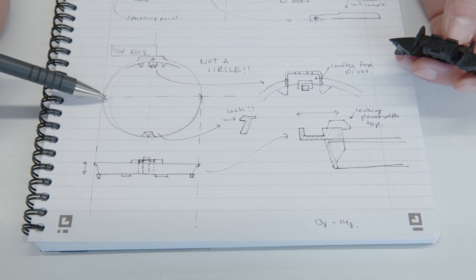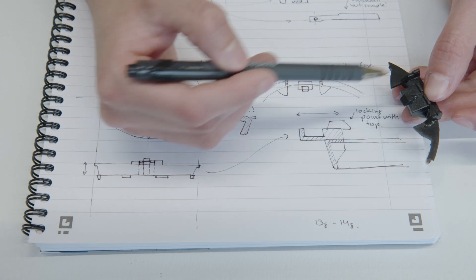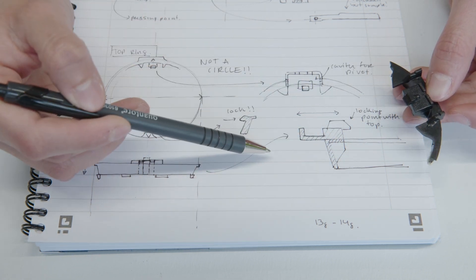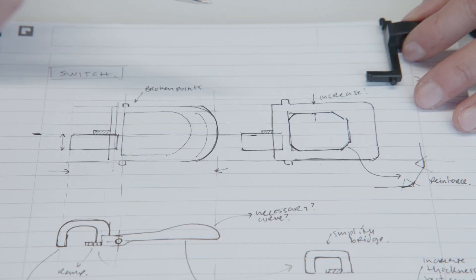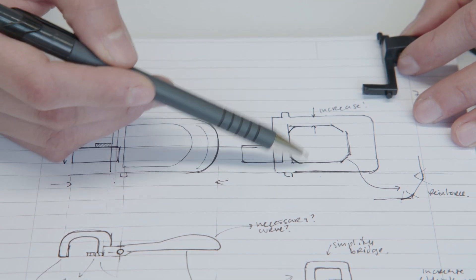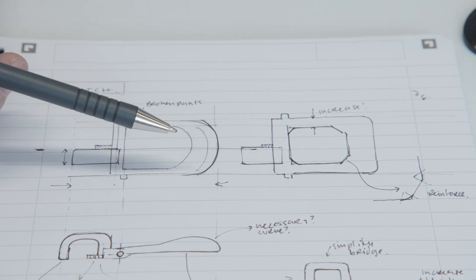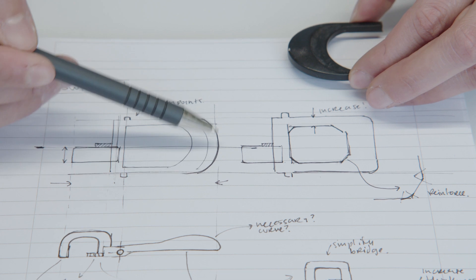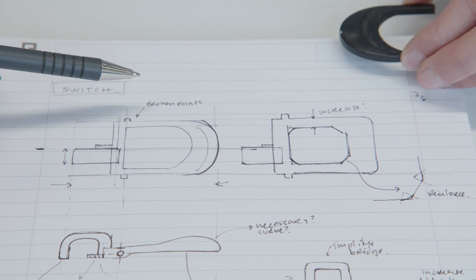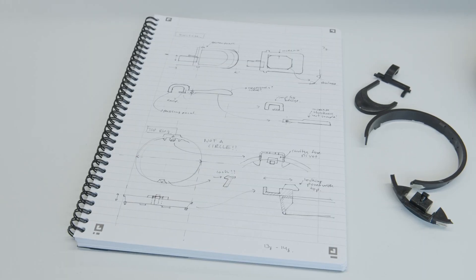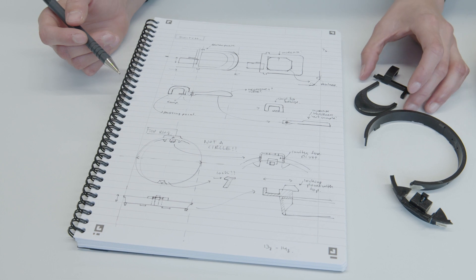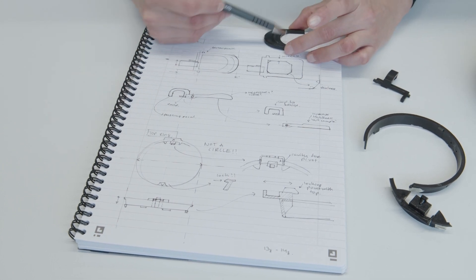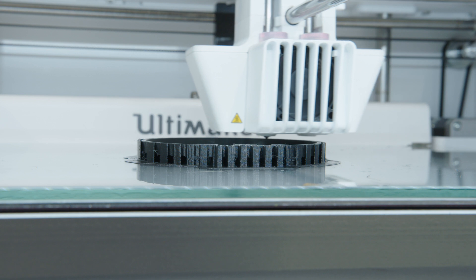We have a few ideas for the redesign of the top ring and we simplify this geometry by reducing the amount of additional bodies. For the switch, we have decided to increase the thickness of the arms and simplify the double curvature. This will make the part easier to 3D model and faster to print. For both components, we have considered common design guidelines for FDM 3D printing. We will dive into those in the following videos.